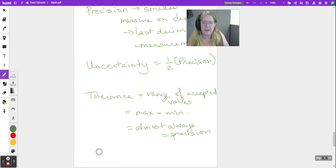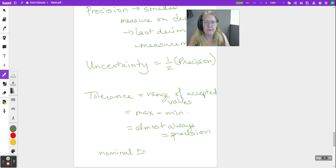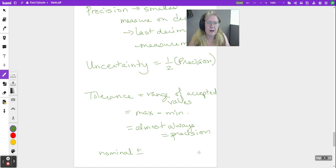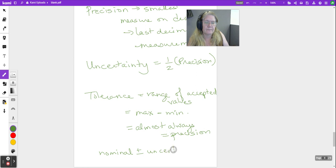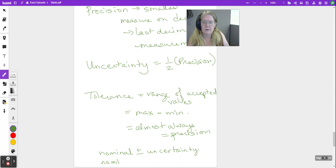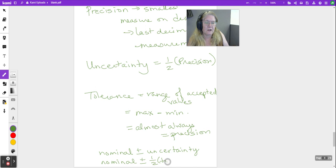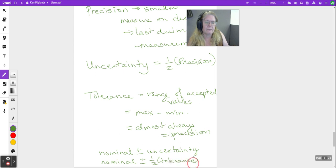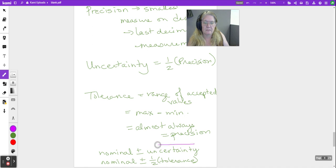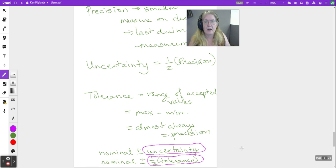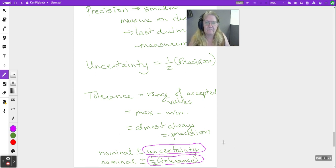And it almost always equals precision, because when we end up writing it down, we end up going nominal plus or minus. And if you think in 2.1, what came after the plus or minus was uncertainty. And then in section 2.2, you learn to do exactly the same thing, but we used half of the tolerance. And that's because in reality, uncertainty and that half of the tolerance are almost—like for everything that we're going to do, those are going to have the same value.